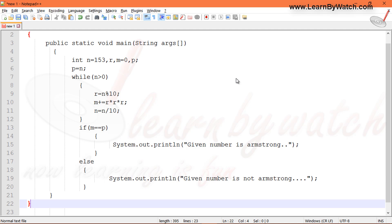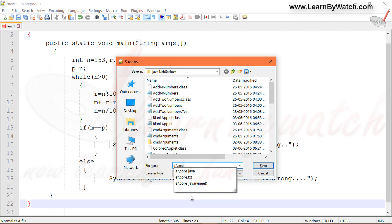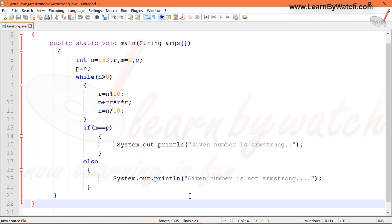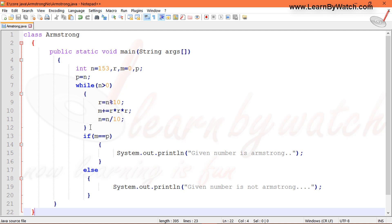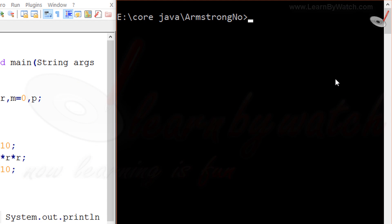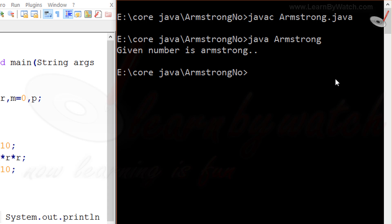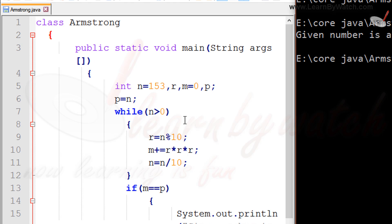Now I am saving it. I have saved this file with the name Armstrong.java. Here we are at the path where I saved this file. I am just compiling this file and checking whether it will be compiled successfully or not. And then run this program. Yes, given number is Armstrong. Actually we know that this is the Armstrong number, but it is not the number given by user.